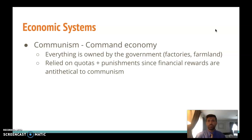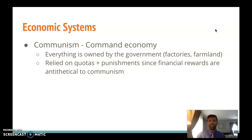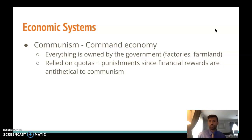Since in communism everyone is supposed to be equal, there were no significant monetary awards for anyone who did better or tried really hard. So in order to get people to try hard in a communist command-style economy, those governments rely on quota systems and punishments.